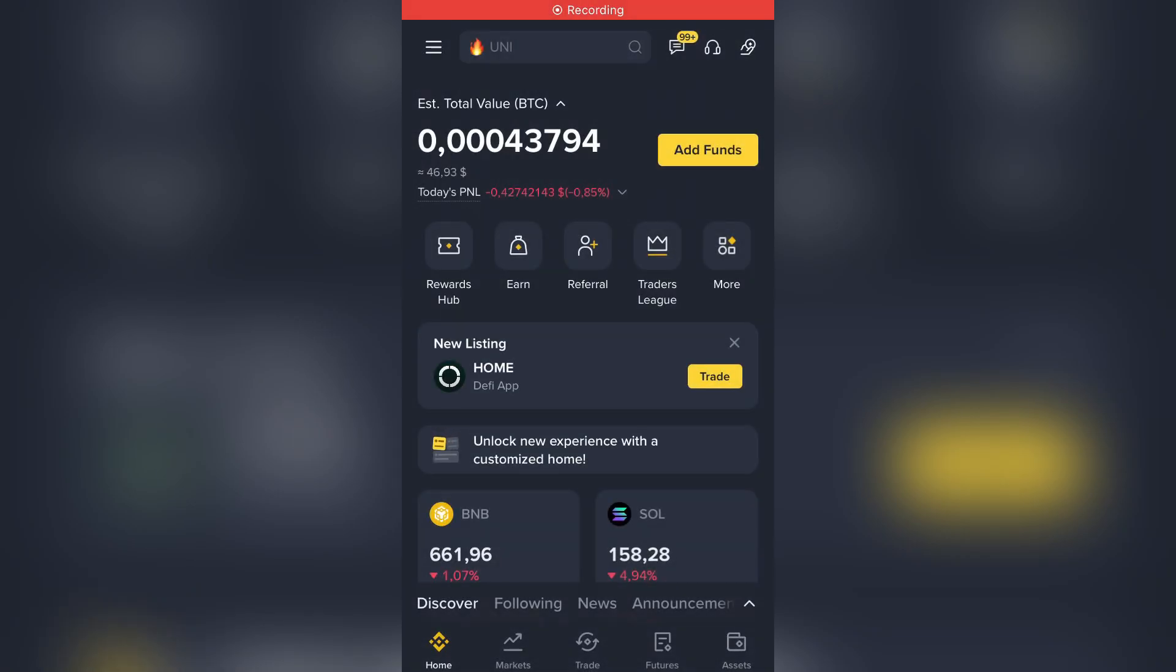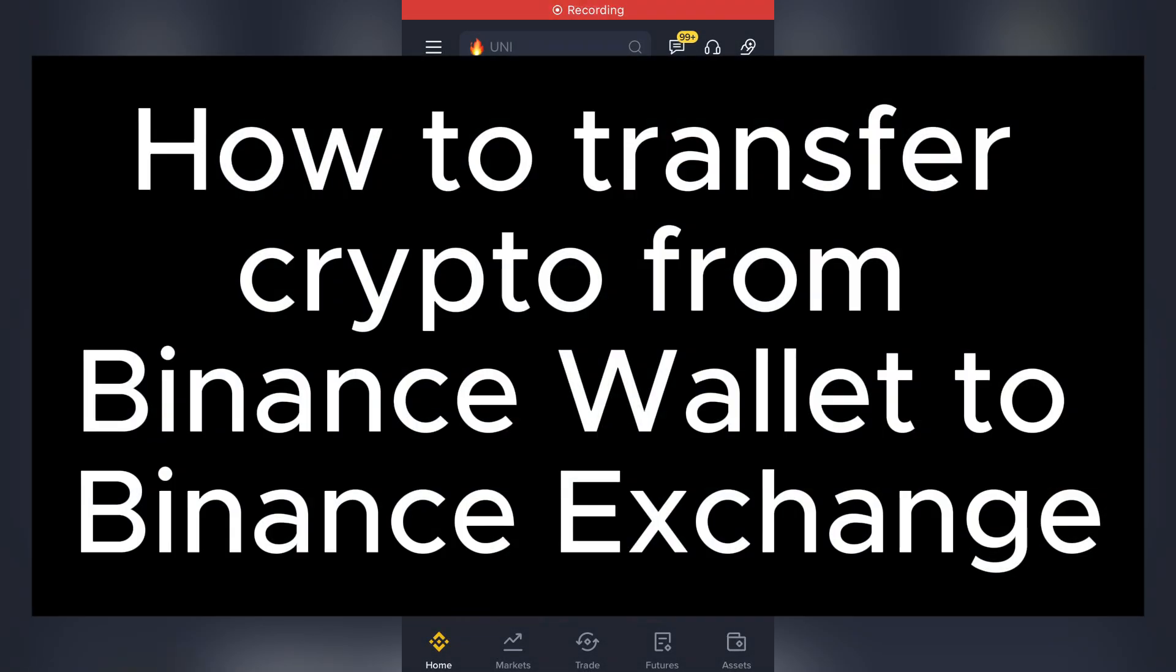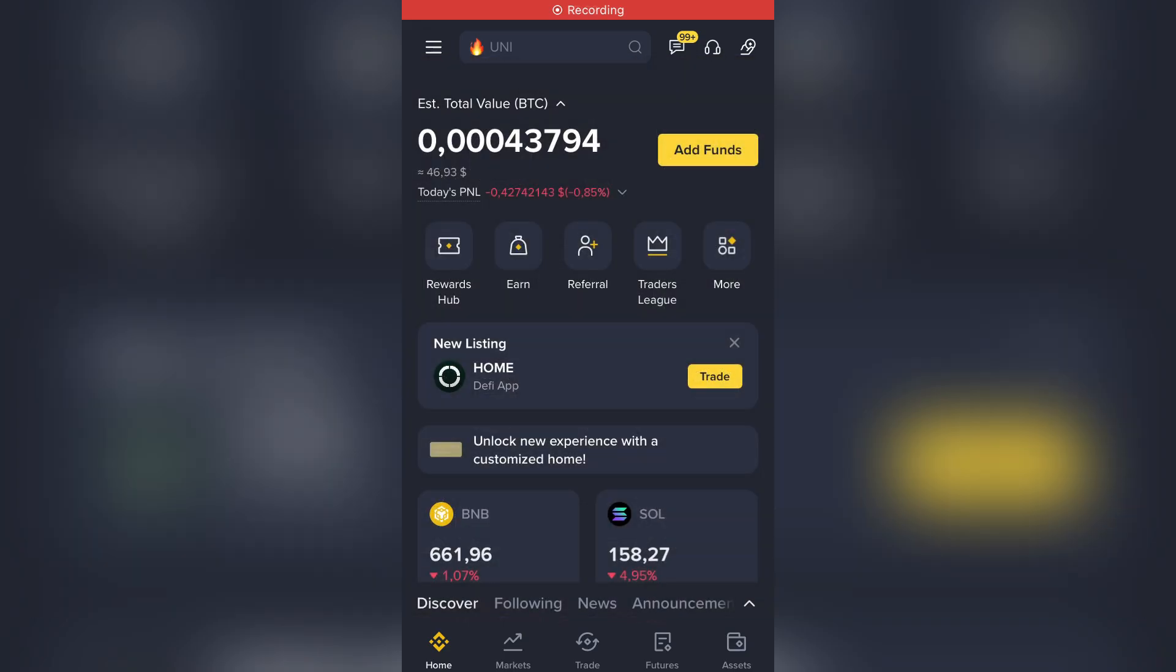Hello guys, in this video I will show you how to transfer crypto from Binance Wallet to Binance Exchange. First, let's open the app.